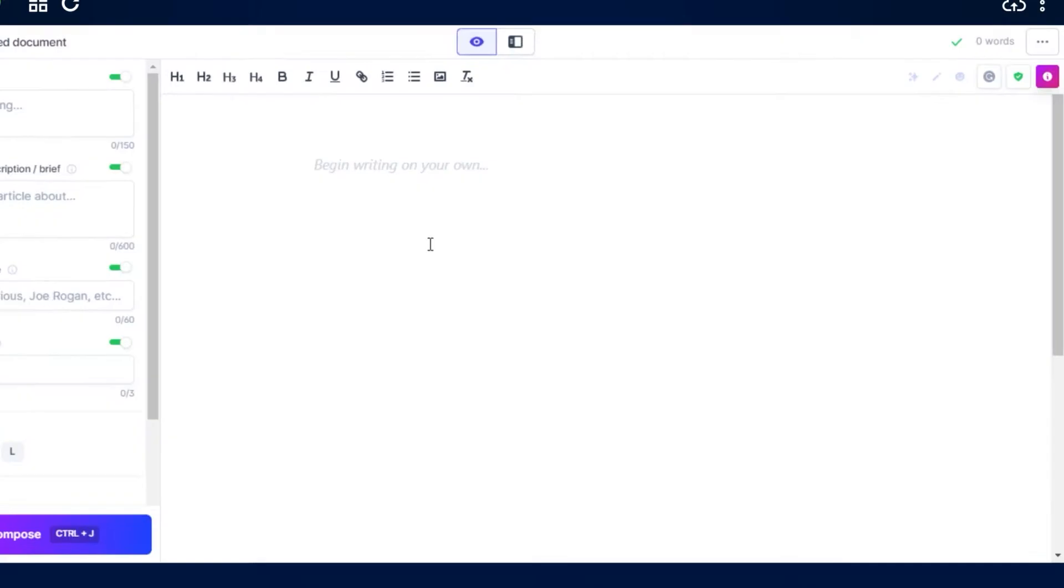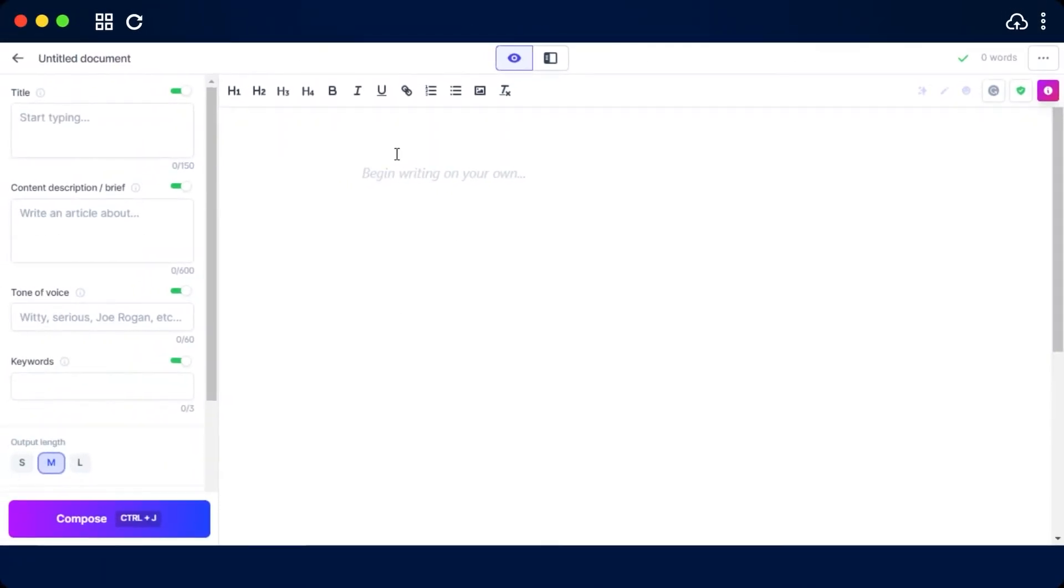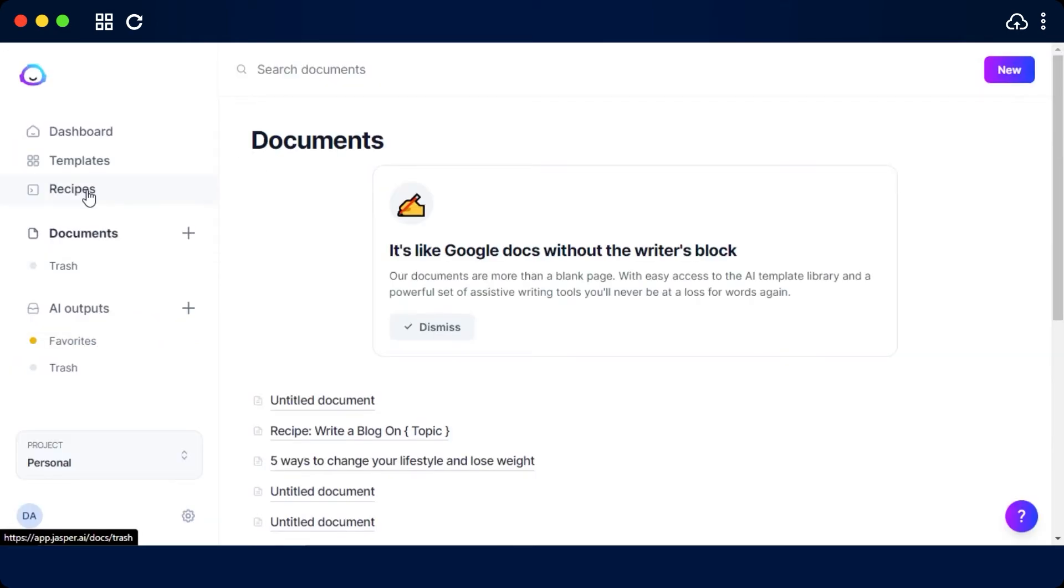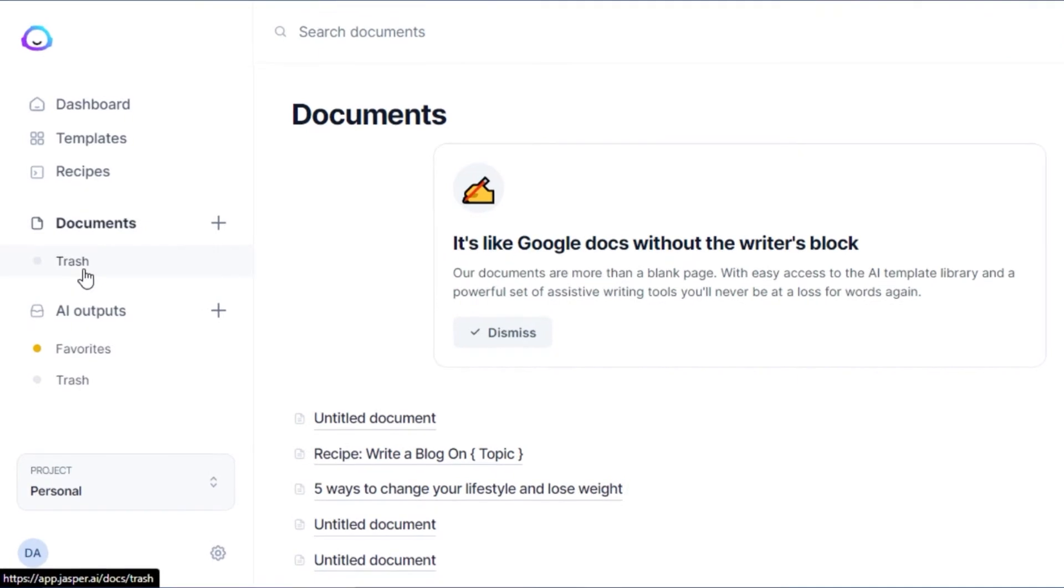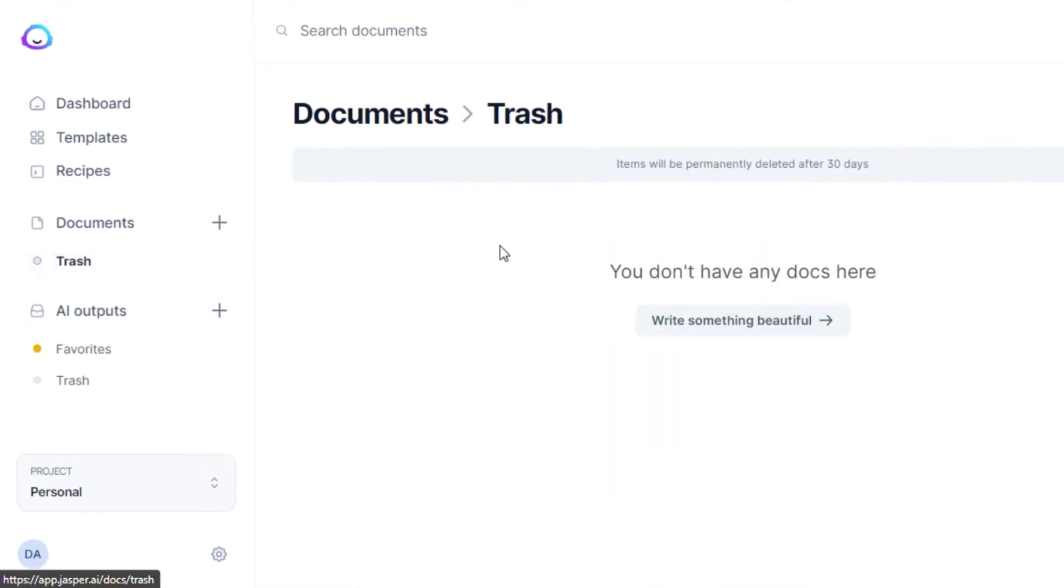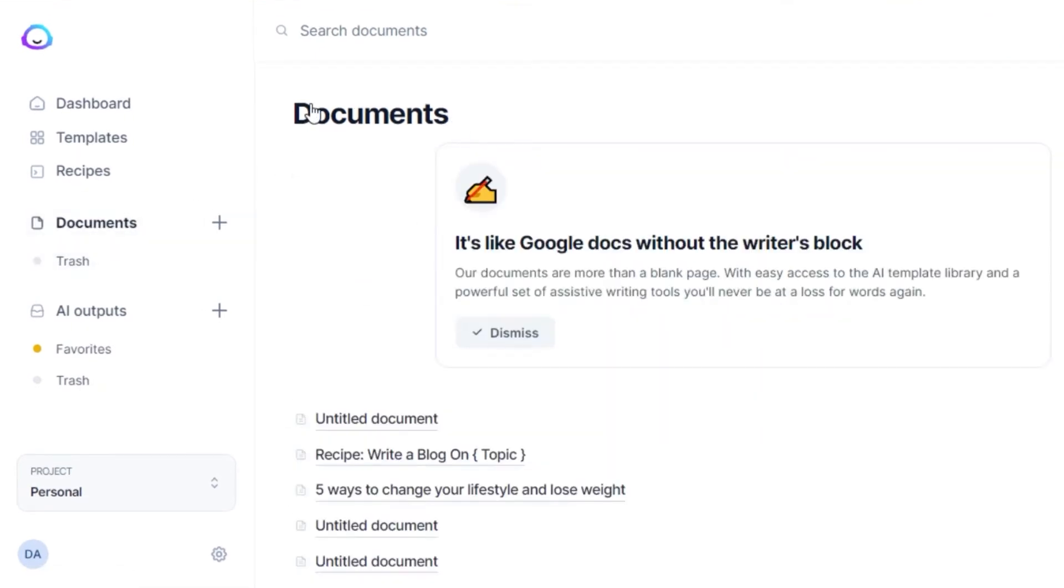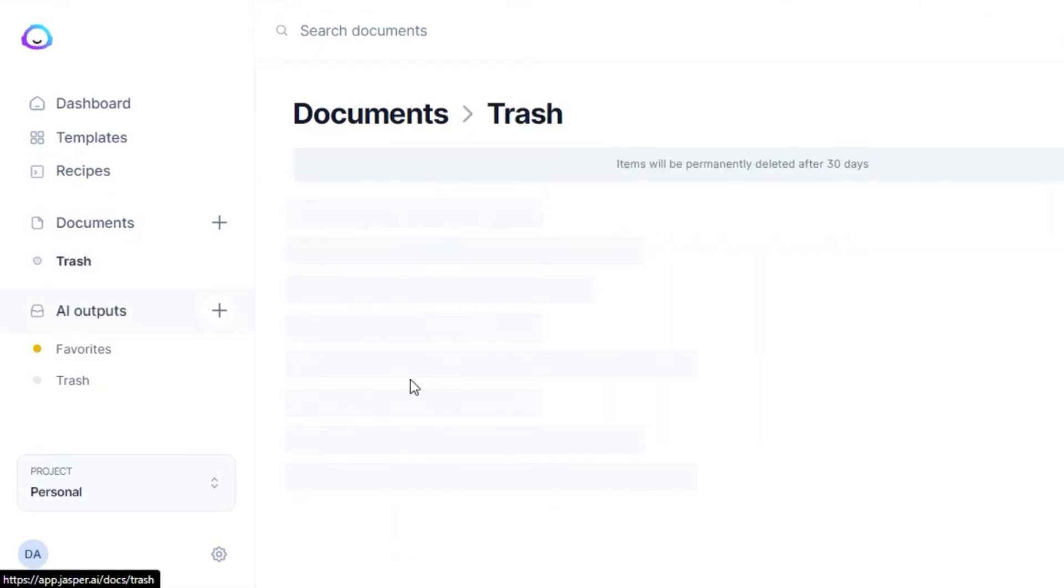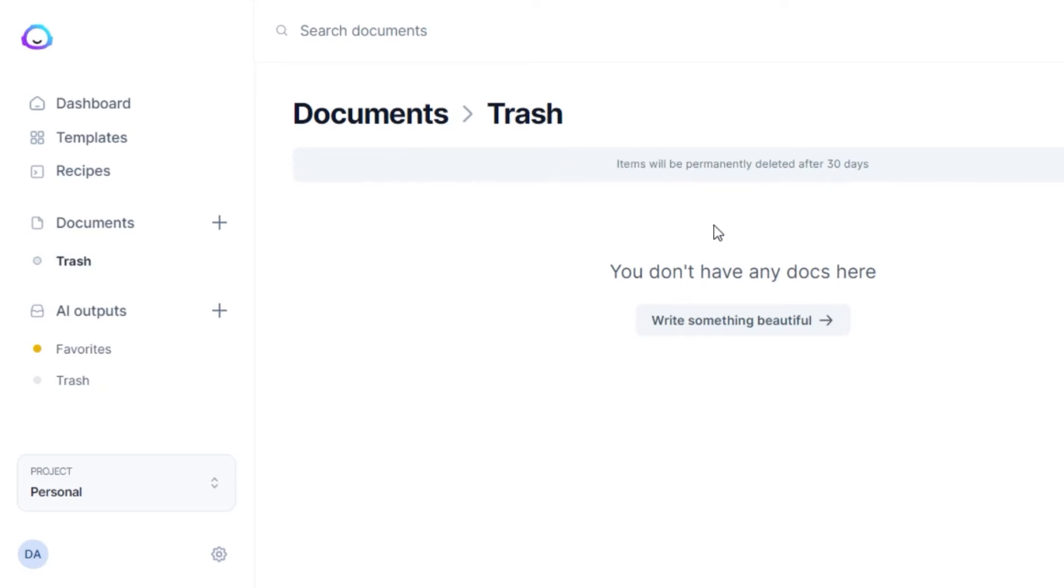Click on start from scratch and it will take you to this window right here. And now I can type in my blog post, article, book, whatever I want to write. And then we have the document trash here. Any documents that you delete will be found here. Keep in mind the items here will be deleted permanently after 30 days.